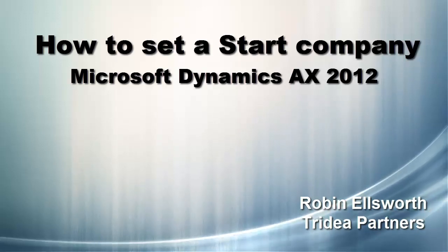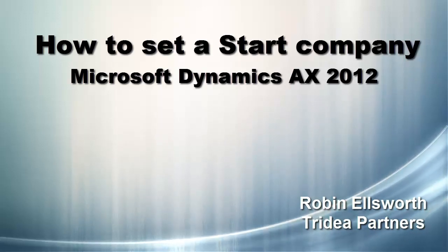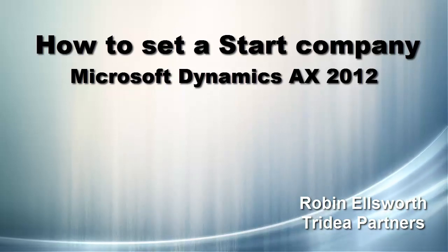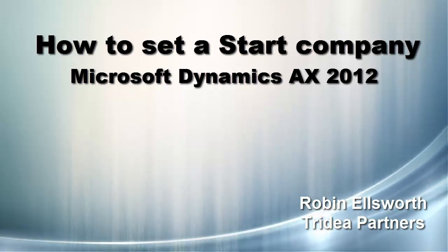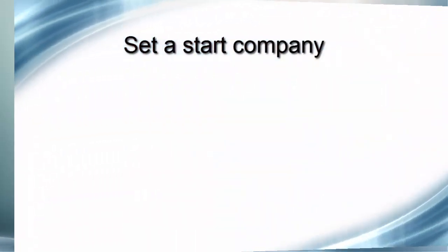Hello, this is Robin Ellsworth with Tridea Partners. Welcome to this video tutorial on how to set a user start company.